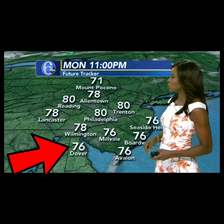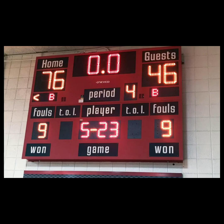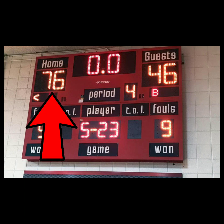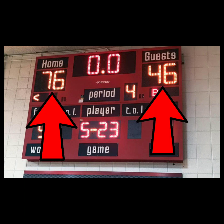Real world connection: This weather person said it was 76 degrees Fahrenheit on this day. Is 76 degrees cold, cool, warm, or hot? This scoreboard says the home team has 76 points and the guests have 46 points. Who's winning the game, and why?